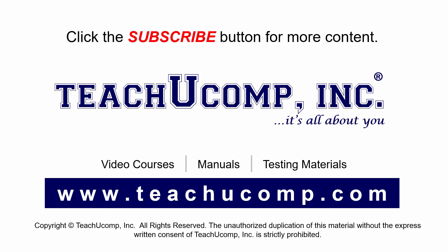Remember to click the subscribe button to see more of our videos. Get ad-free courses at teachucomp.com.